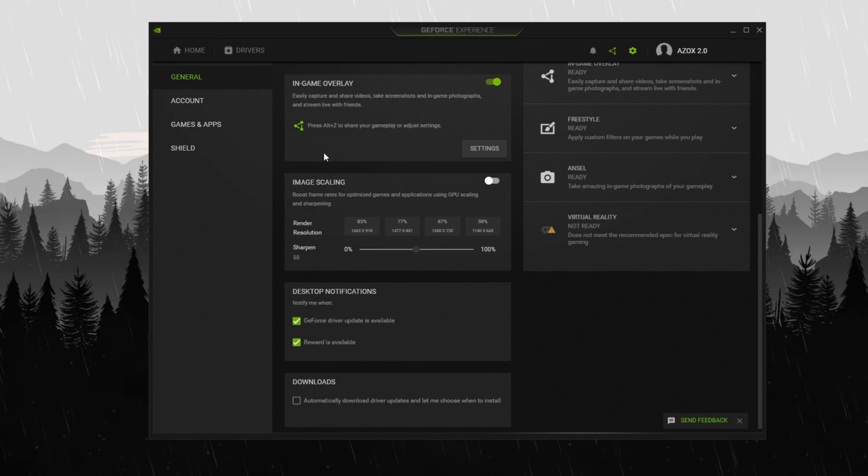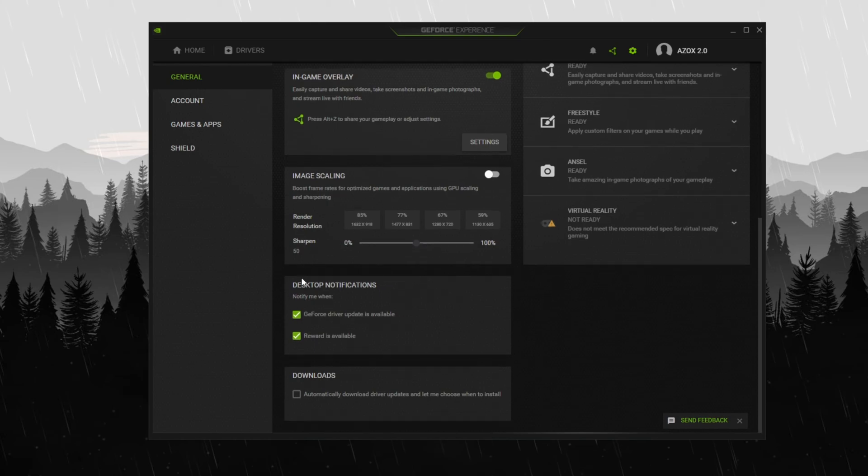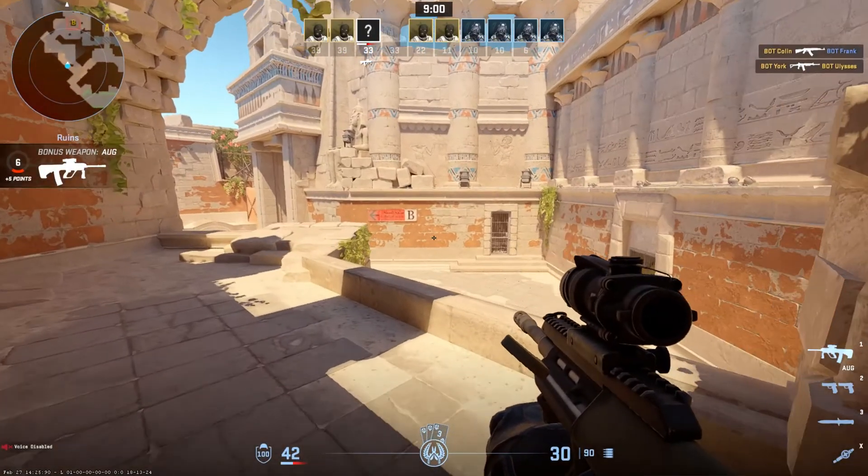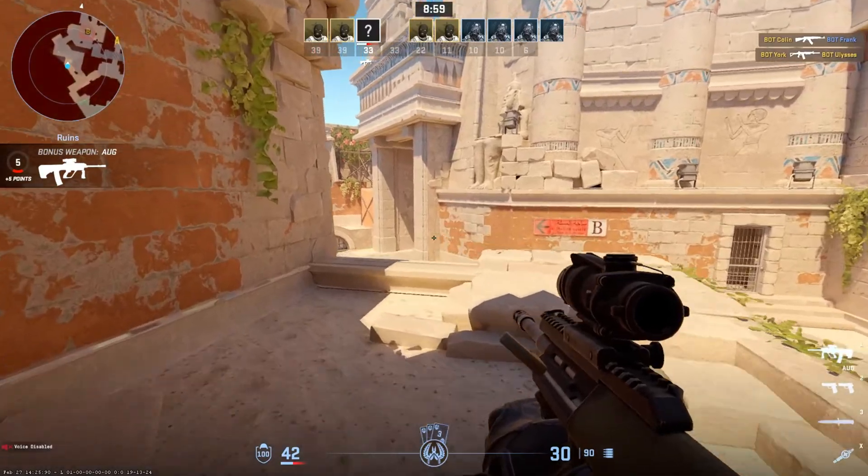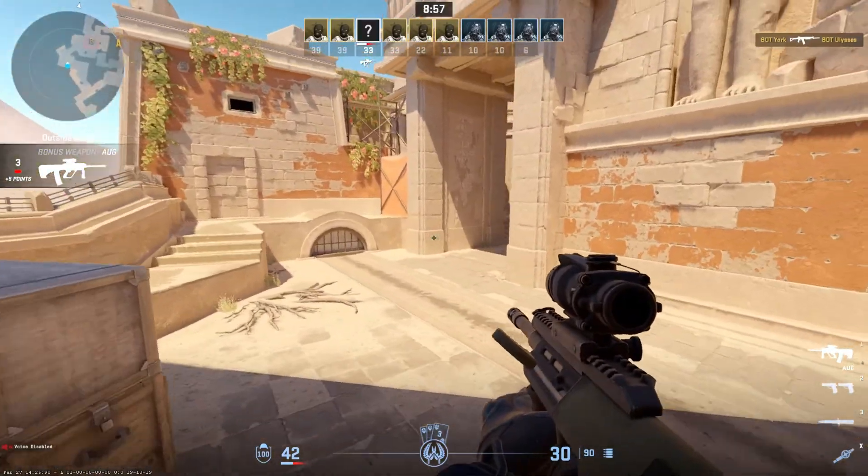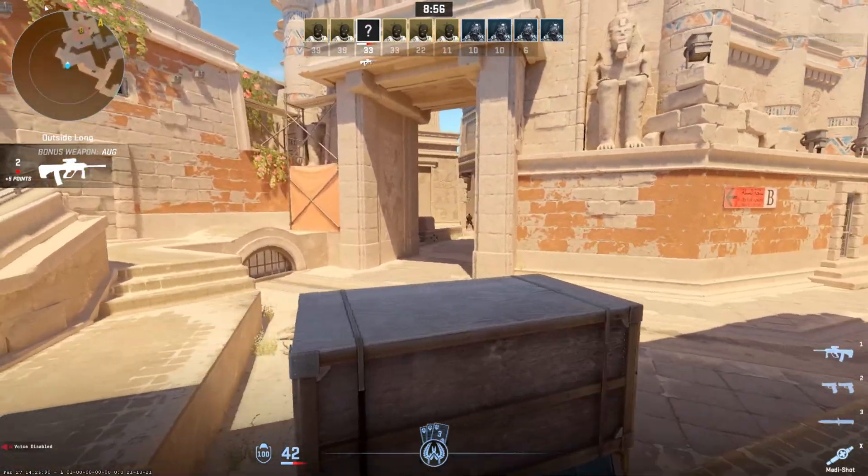Next, leave the image scaling settings as they are as we will configure them later in the NVIDIA control panel. Finally, scroll down and enable NVIDIA desktop notifications to stay updated on important driver and system alerts. These optimizations will enhance your gaming experience by boosting performance and minimizing system lag.